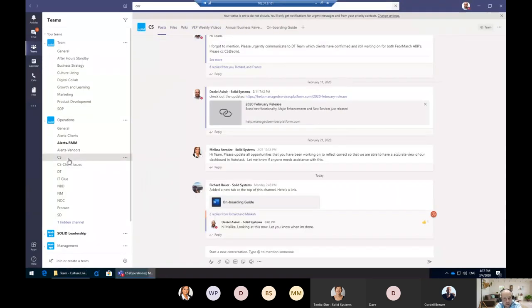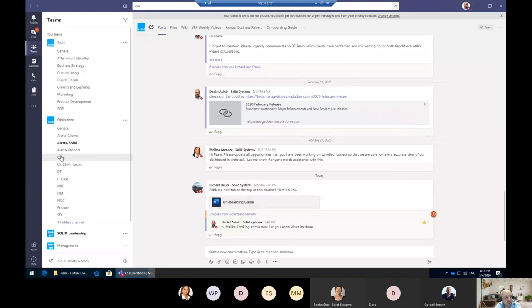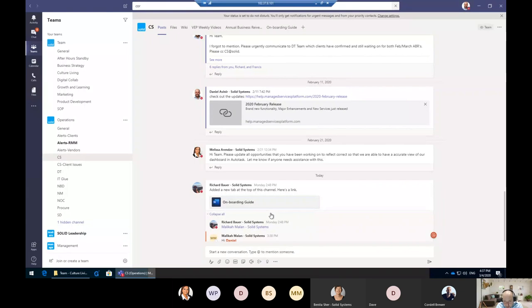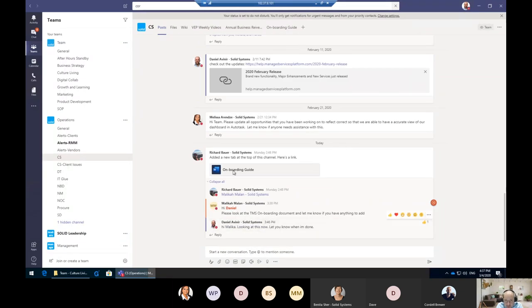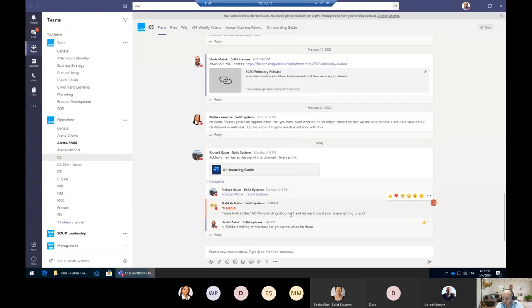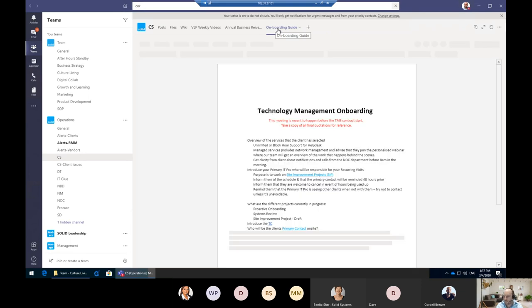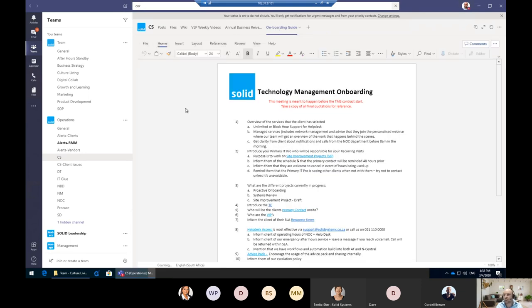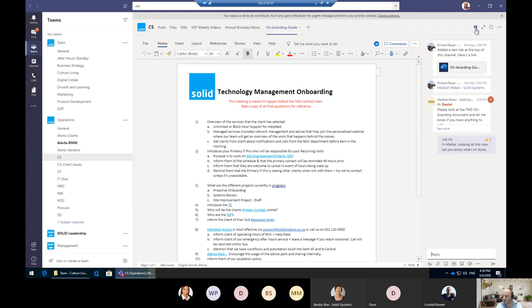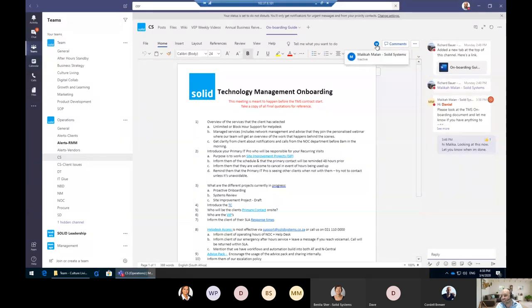What I want to show you next is around co-authoring. This is our Client Success team, again visible to everyone. Malika asked me here—she added a file, our onboarding guide: 'Please take a look at the TMS onboarding document, let me know if I need to add anything.' Right from within Teams, I can click on that onboarding document, which is also pinned to the top. It will open up Microsoft Word natively. What's interesting is if I click this button on the conversation, you're actually having a conversation around a particular document.